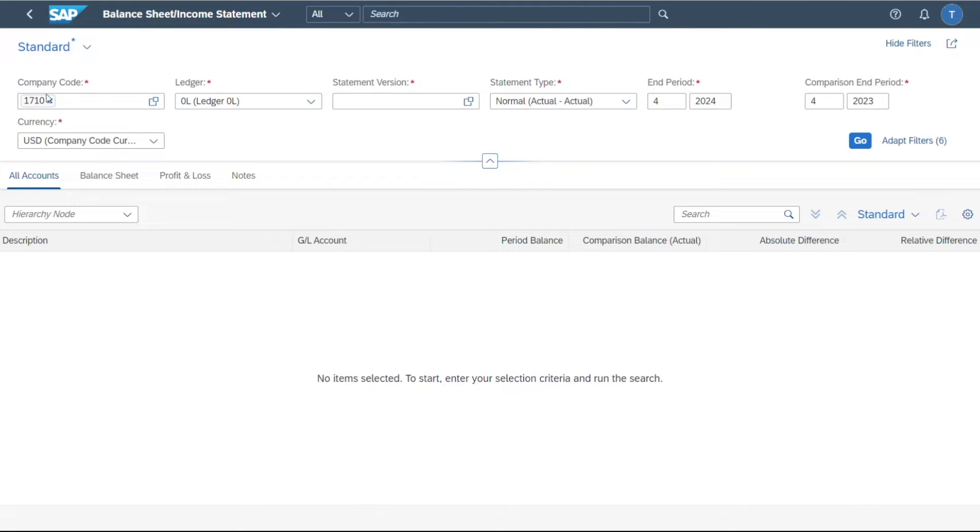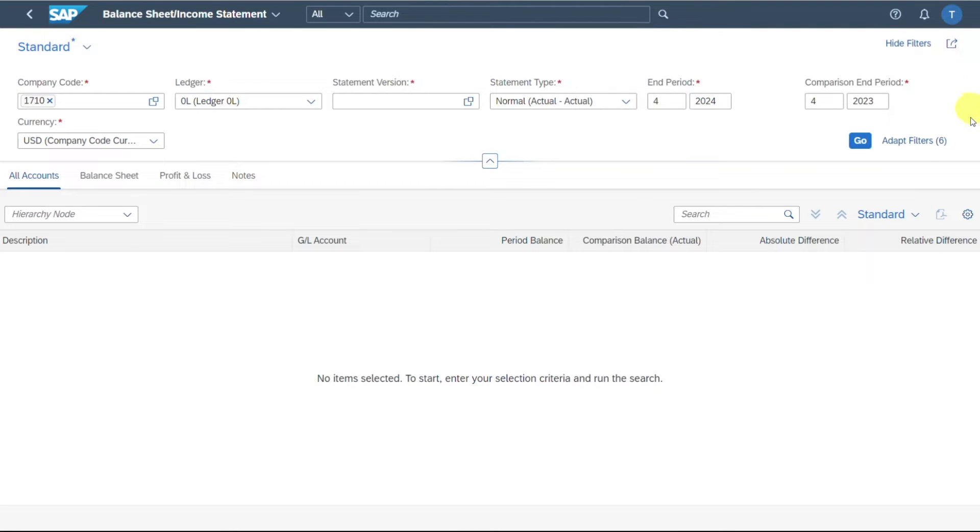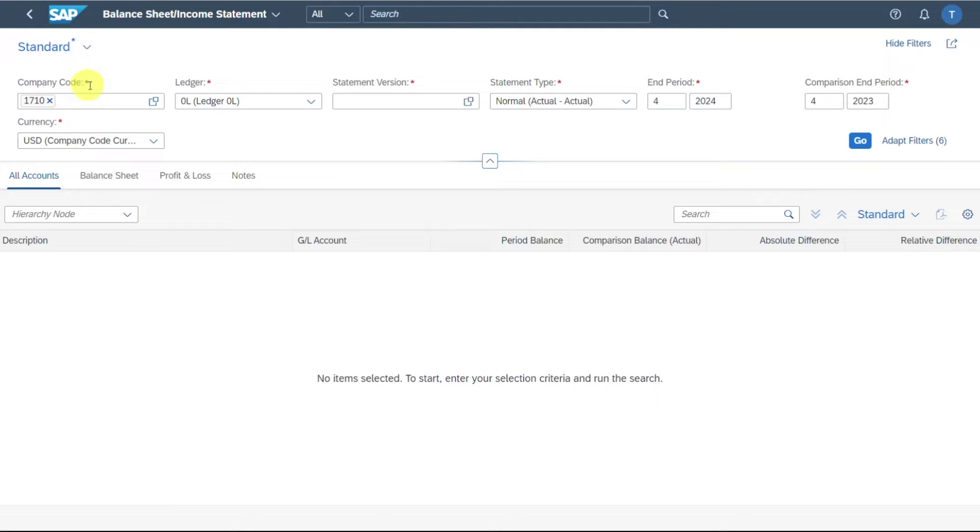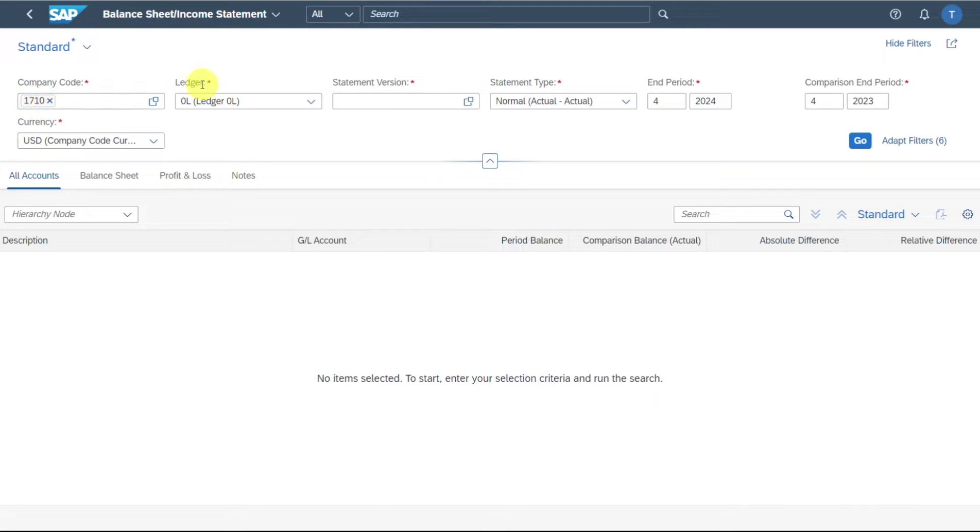Over here, you can first of all see the typical design of a Fiori application. In this section we have the filters, and then over here in this section you will see the output later on. First of all, you can see there are many different filters with an asterisk, so they are mandatory. We select a company code and the ledger for which we want the information to be displayed.